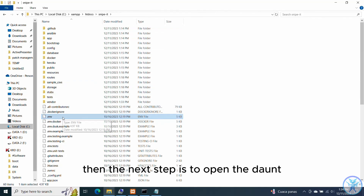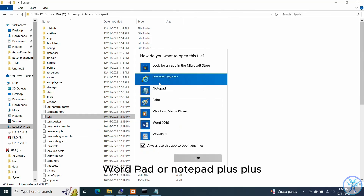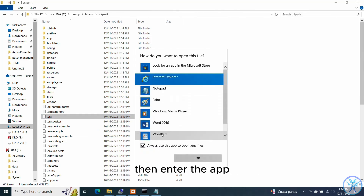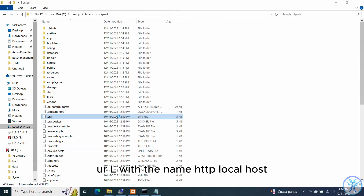The next step is to open the .env file using Notepad, WordPad, or Notepad++, then enter the app URL with the value HTTP://localhost.